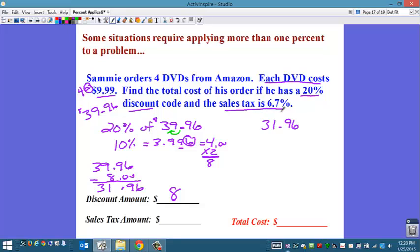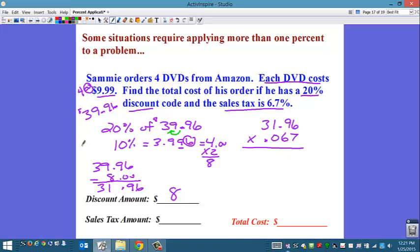So $31.96 — I'm ready to apply my tax. My sales tax is 6.7%. With a decimal percent, it's going to be too hard to do percent shortcuts or mental math, so I'm just going to multiply. We have to change the percent to a decimal using the decimal point rule — move that decimal point two places to the left — and you get 0.067.